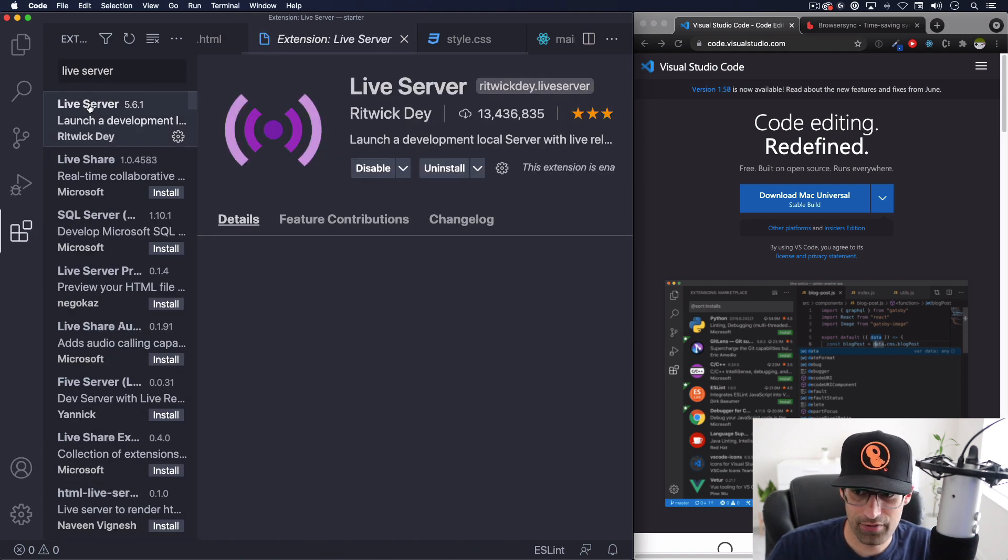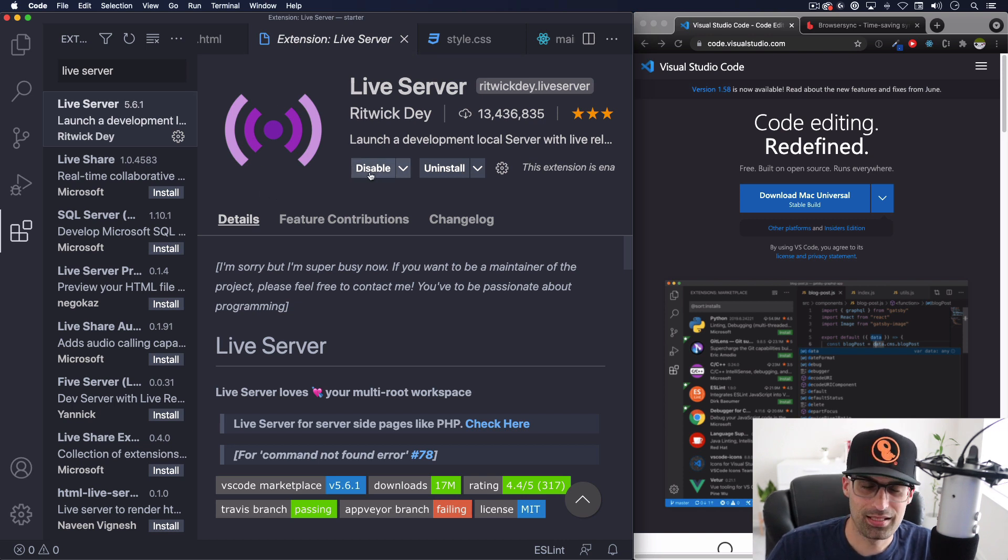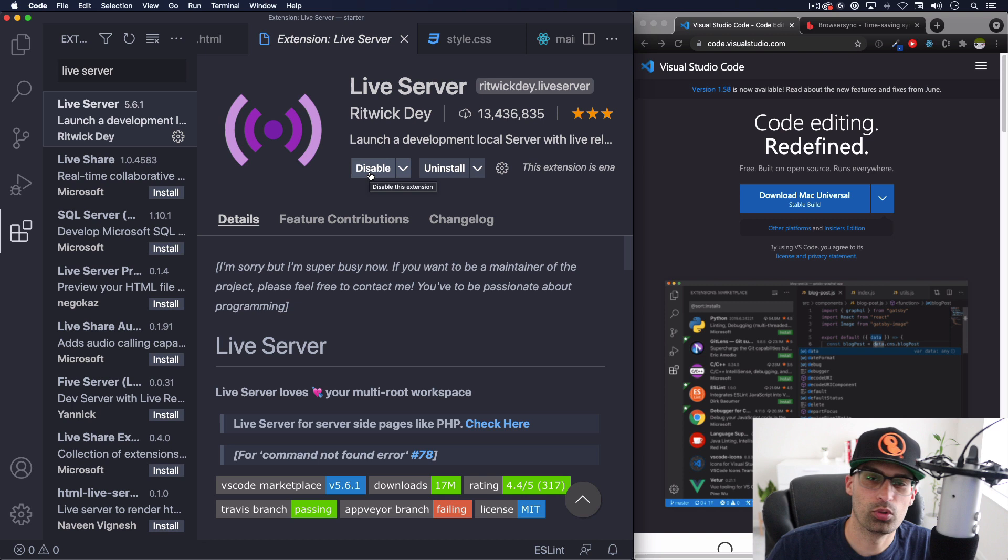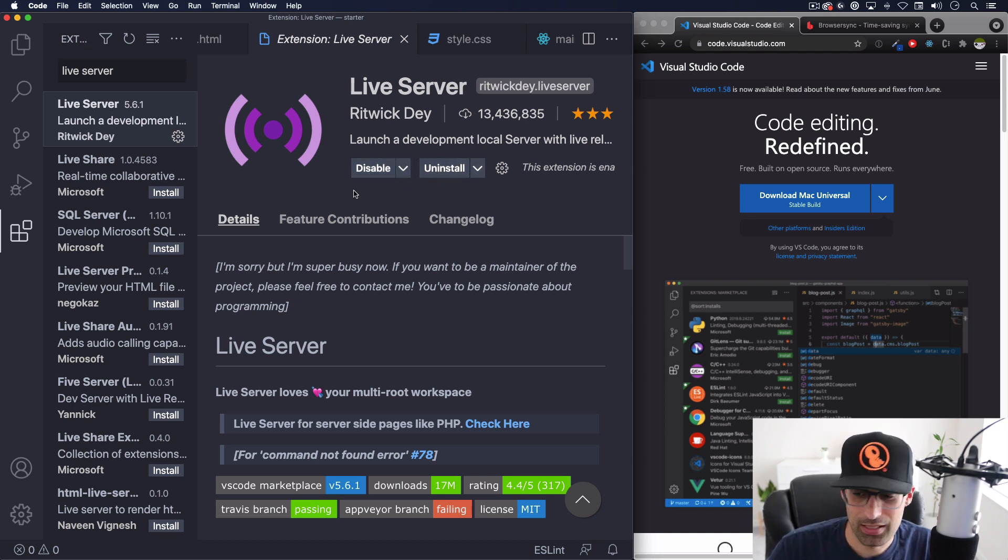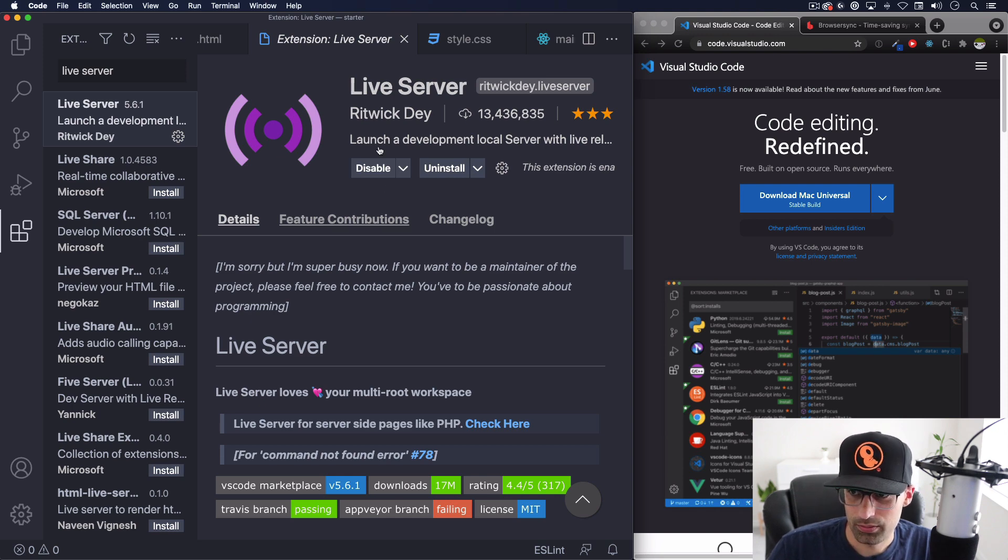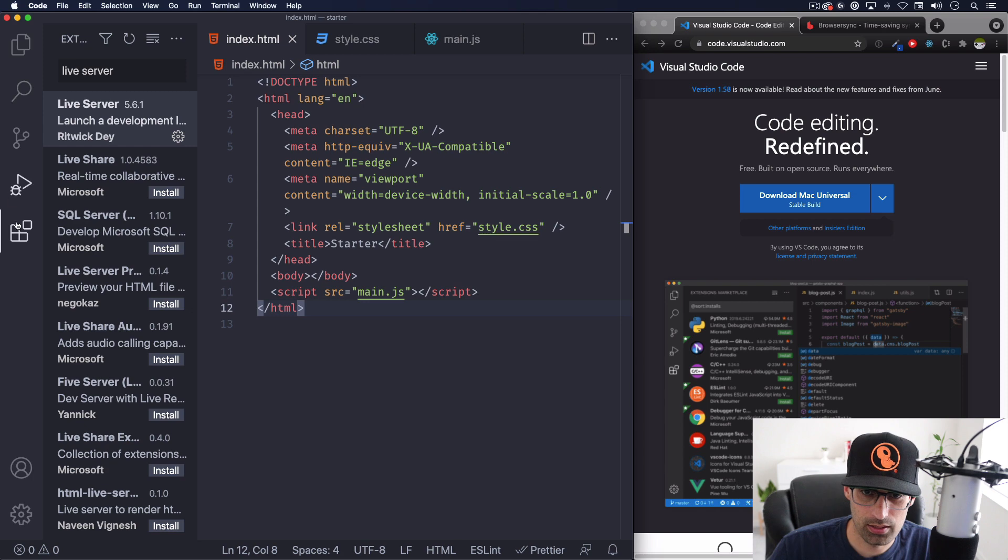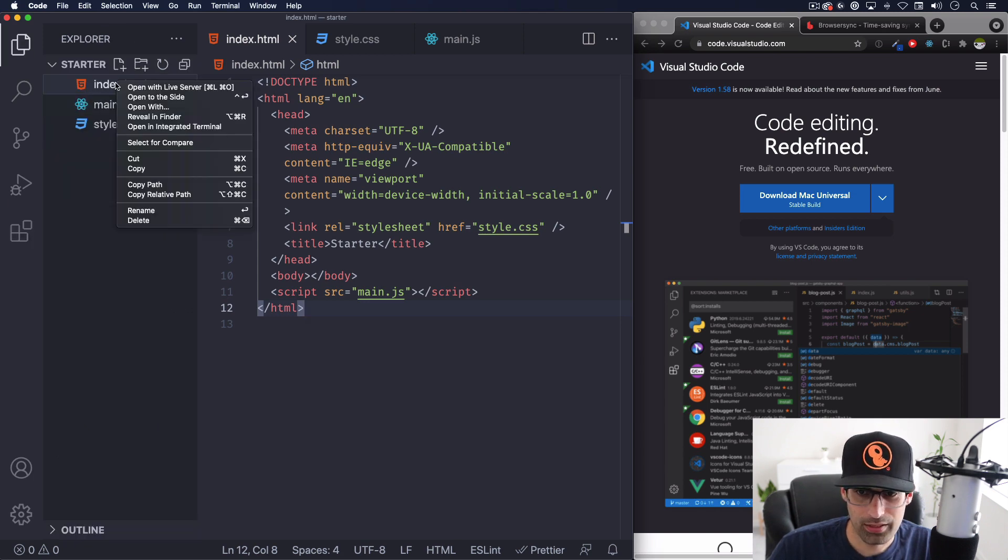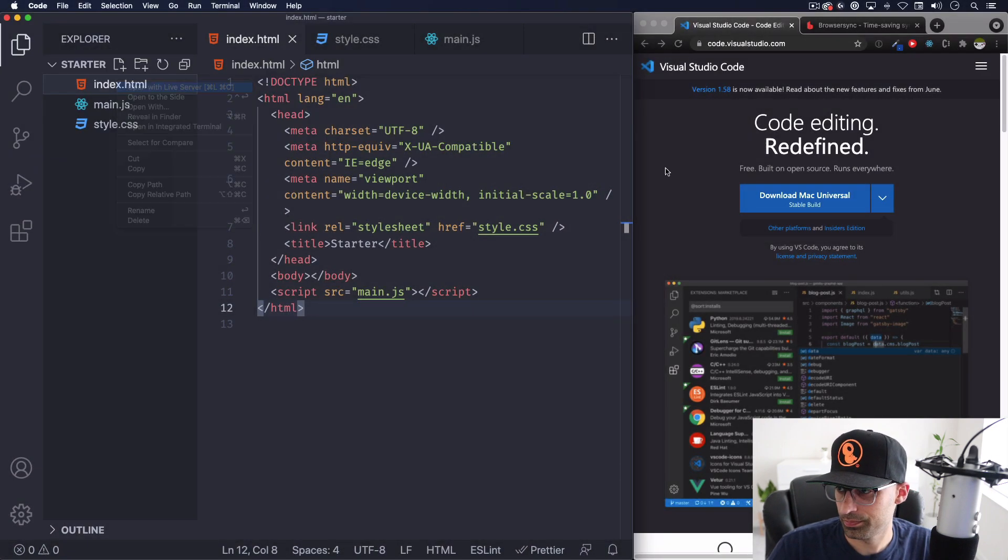You will find live server as this one right here, you can see a button that says install, go ahead and install. You have to restart your VS code and you're good to go. After you're done with that go back to your folders right here on these icons, right click it and you will see this open with live server, click there.